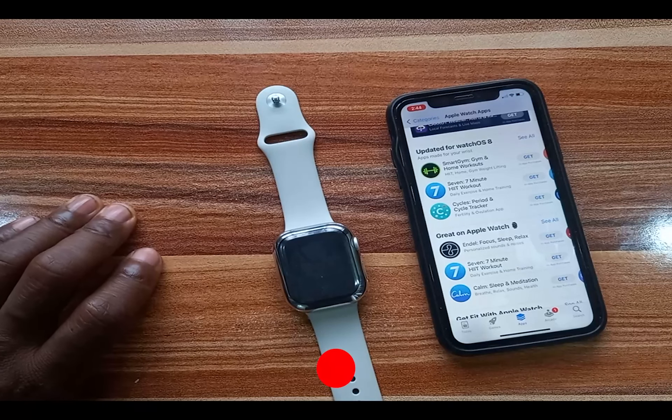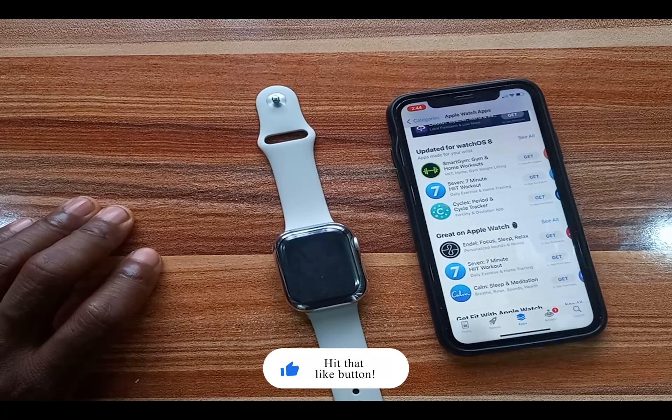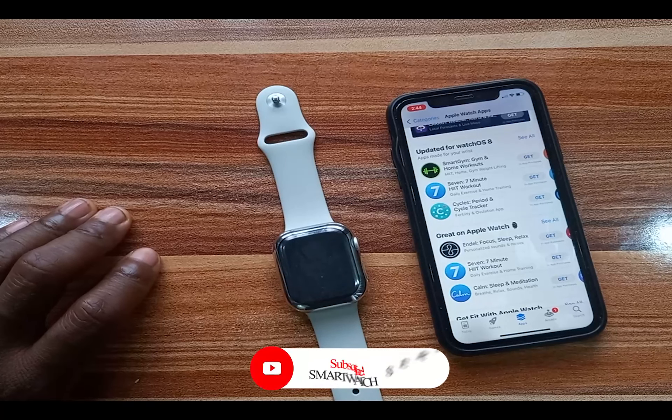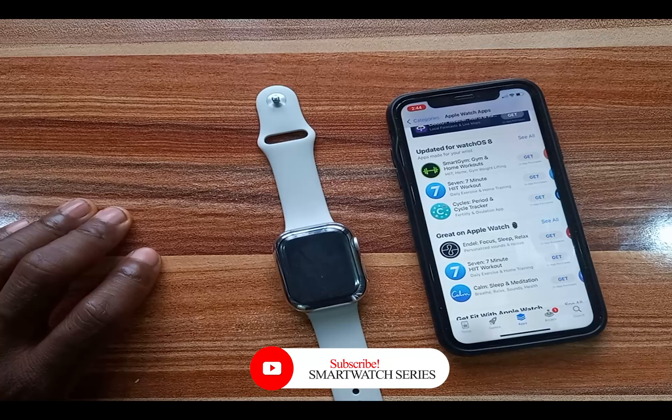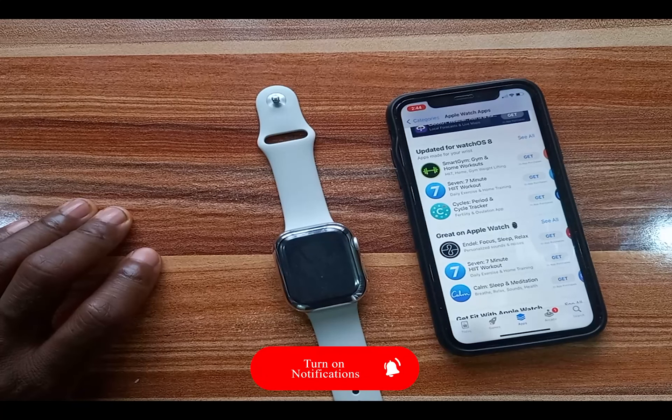So that is how you can install and uninstall apps from your Apple Watch. If you find this video helpful, please give me a thumbs up. If you haven't subscribed, click on that subscribe button. Until next time, goodbye!